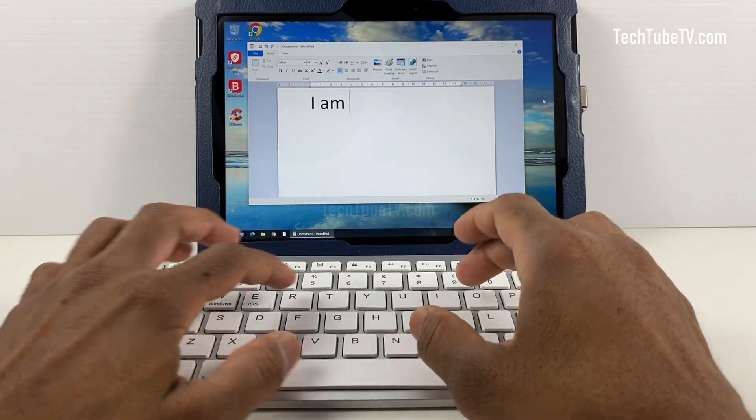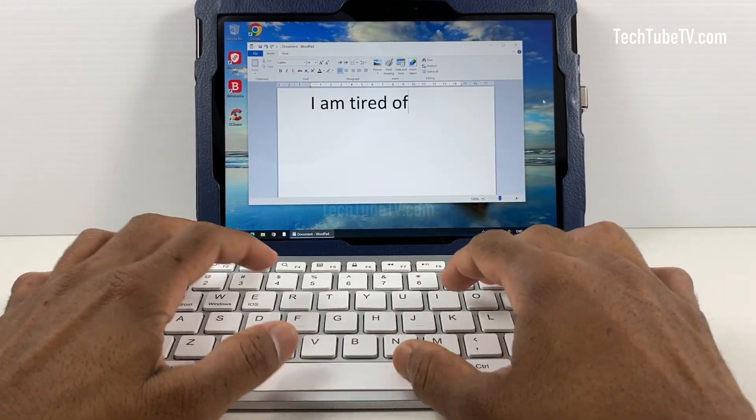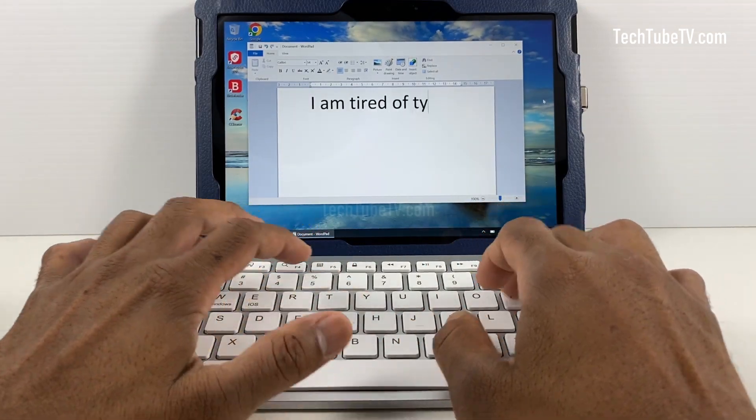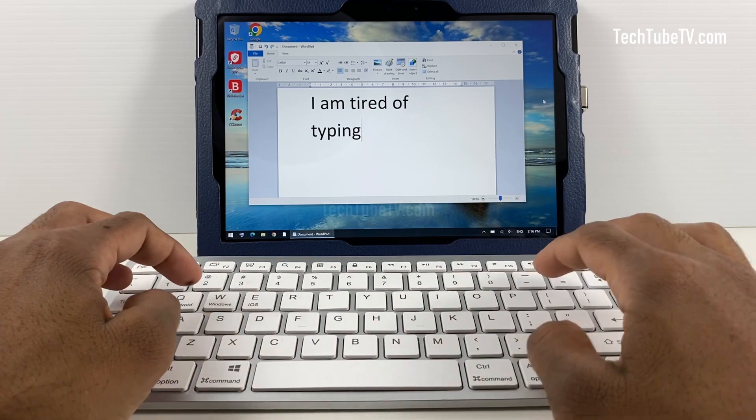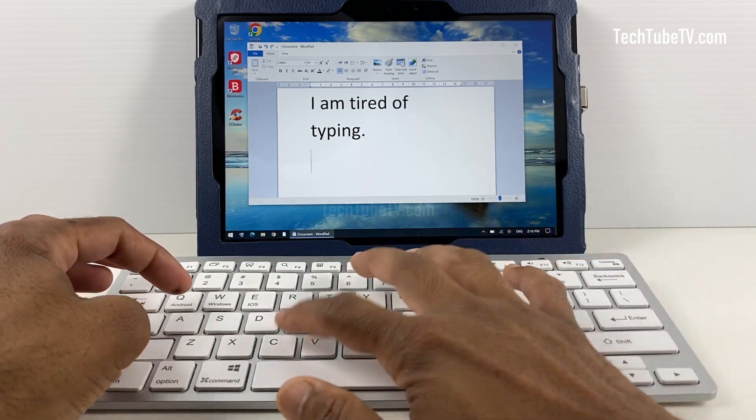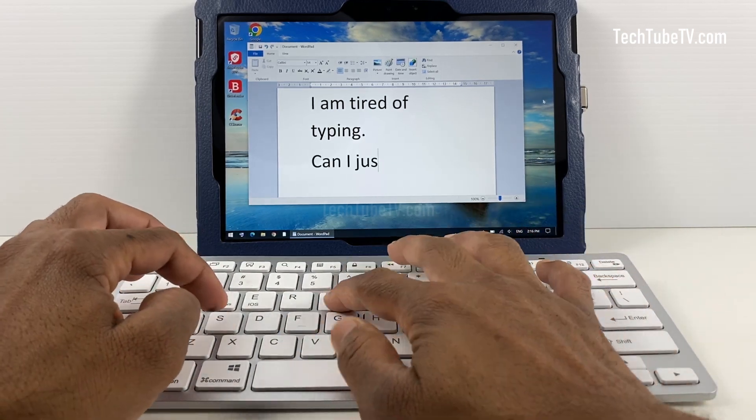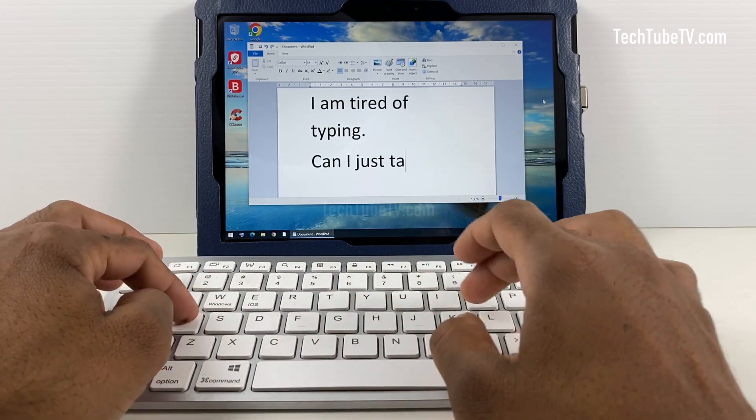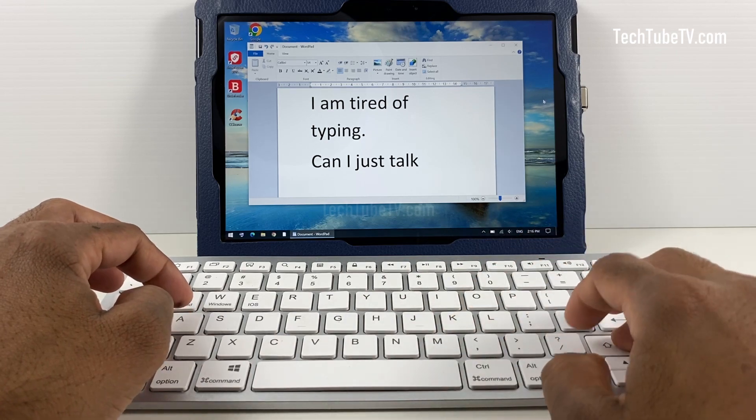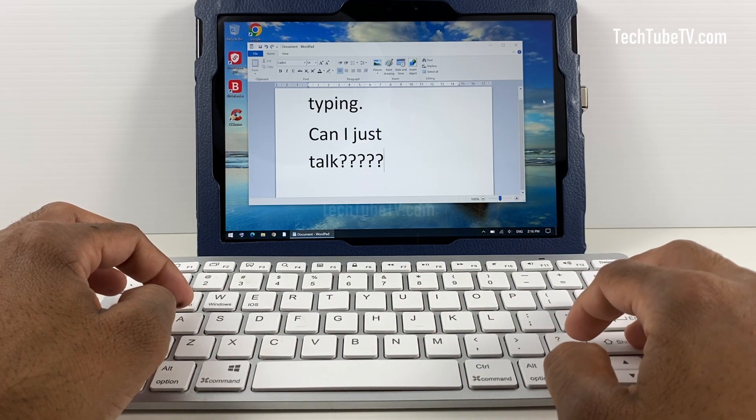Did you know that you can enter text on your computer without typing? All you need to do is just speak and your spoken words are converted into text. In this video, I will show you how to use the built-in dictation function in the Windows operating system.